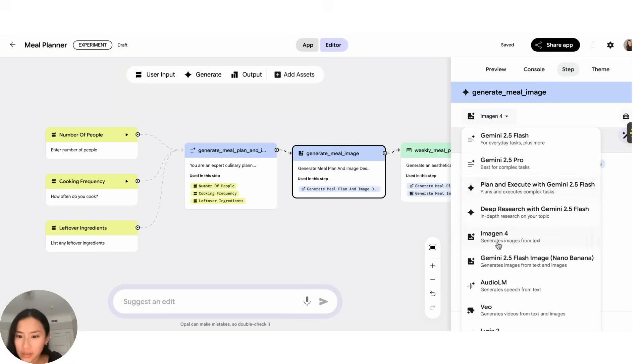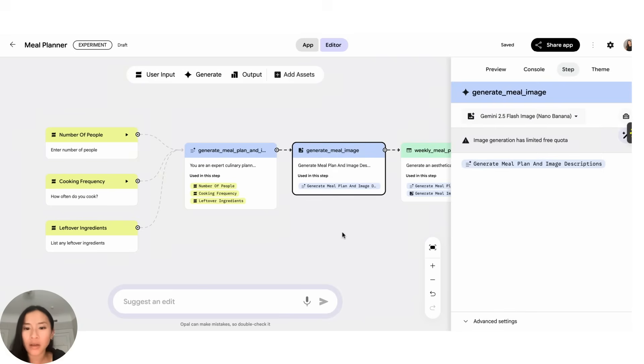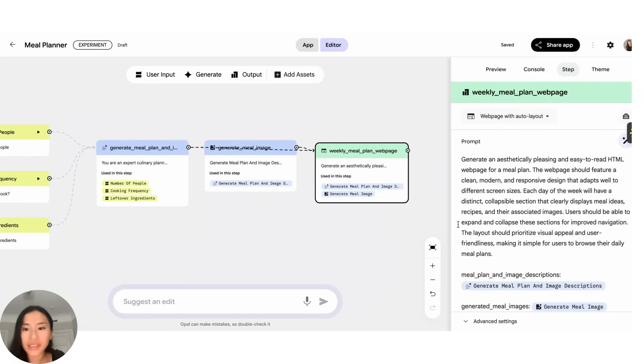So here it's using Imagen for, let's actually use Nanobanana which is the fun newest image model. And you can see it's actually just added the step to my flow.